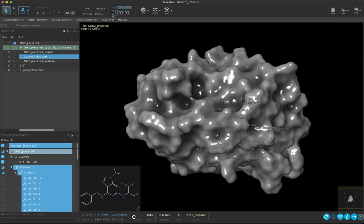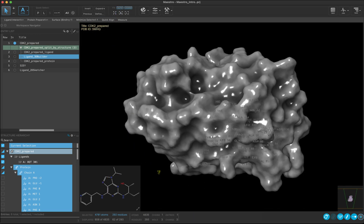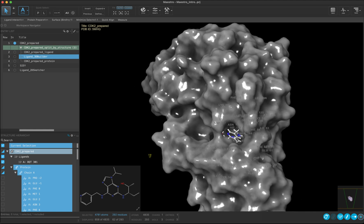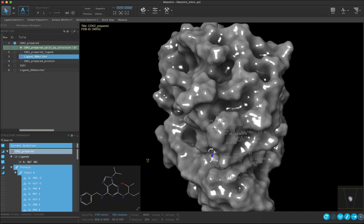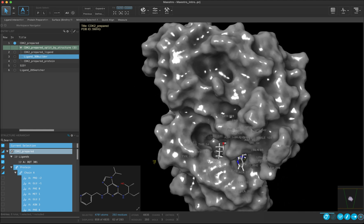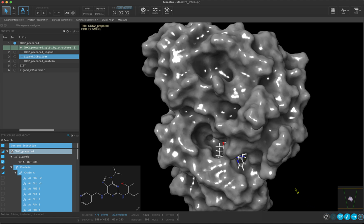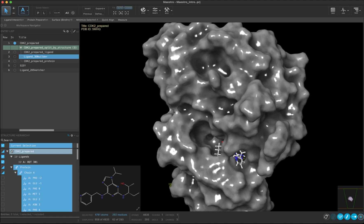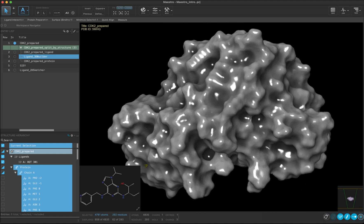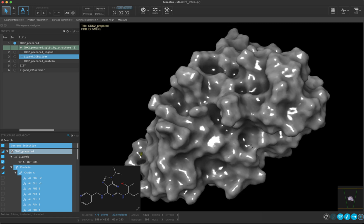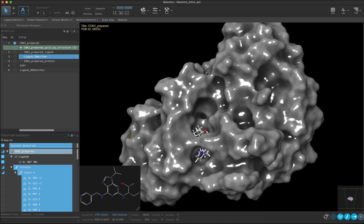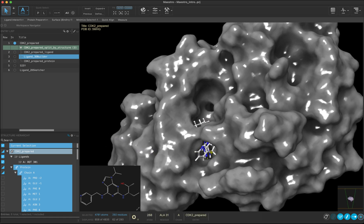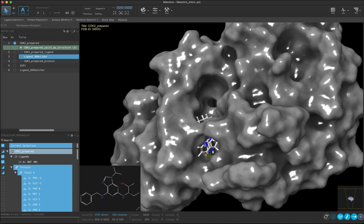This surface view really allows us to see the depth and shape of the binding pocket. Let's toggle off the labels to make it a bit less cluttered. We can also display different properties on the surface, which will allow us to understand even more about the chemical properties of the ligand binding site around our ligand or HIT molecule.